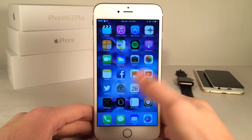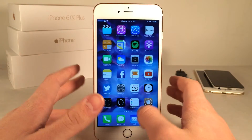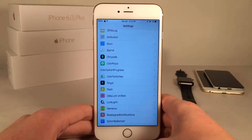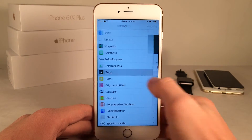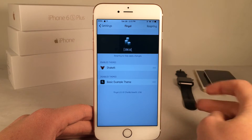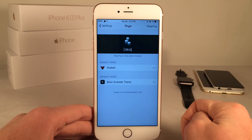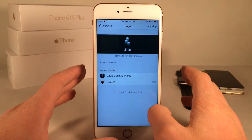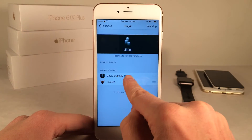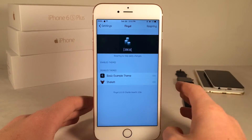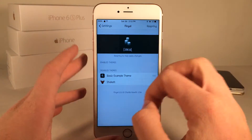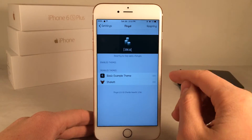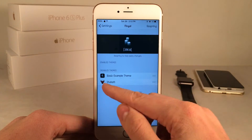You apply every theme like this through Fingal. I'm really hoping that developers create more themes. Basically how you set it up is you open up Settings on your device, then open up the Fingal preferences. In here you have two sections: the enabled section and the disabled section. By default everything will show up in the disabled section, and when you install this tweak the only thing you're going to see right off the bat is the basic example theme. Basically that just animates a few icons to give you an idea of how it works. You install your own themes through Cydia and then they will show up in here.